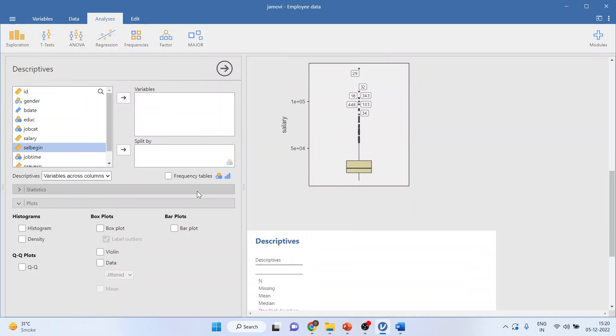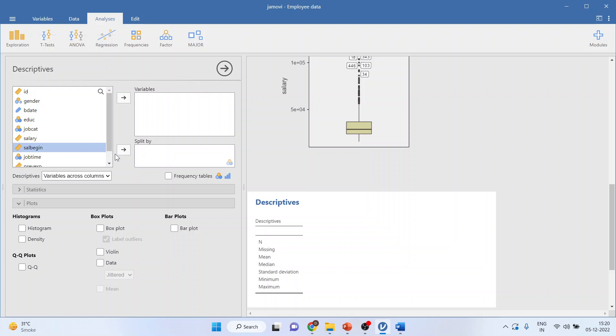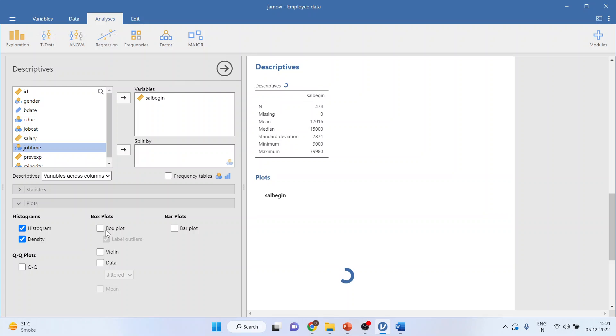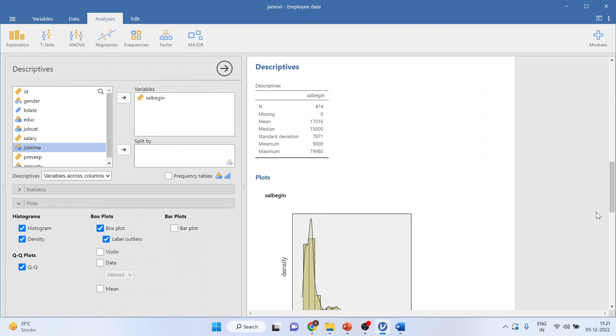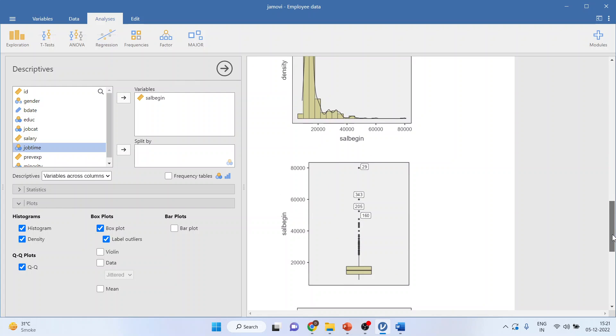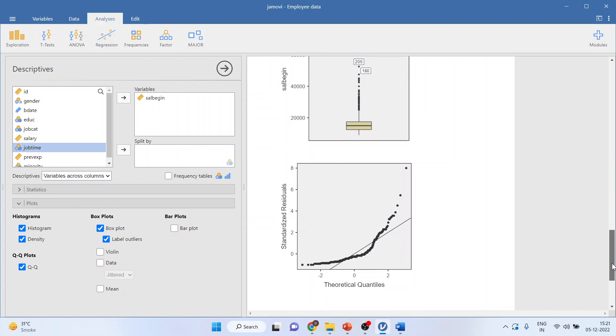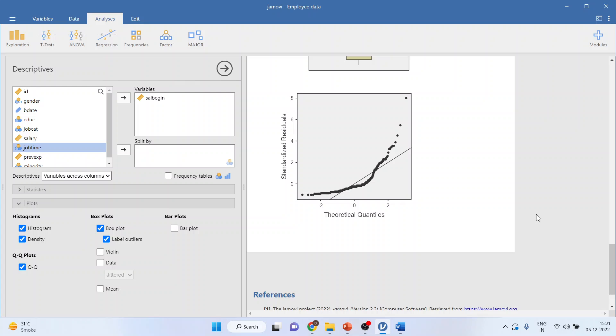Again, click on descriptives so that you can come back on the main menu. Transfer salary here, histogram and density, box plots. Moreover, you can click on QQ plot to check that the normality is present in the data or not. If your data is normally distributed, then all these dotted lines will be located on this straight line, this diagonal line, but as they are not located, it means that the normality in the data is not there.